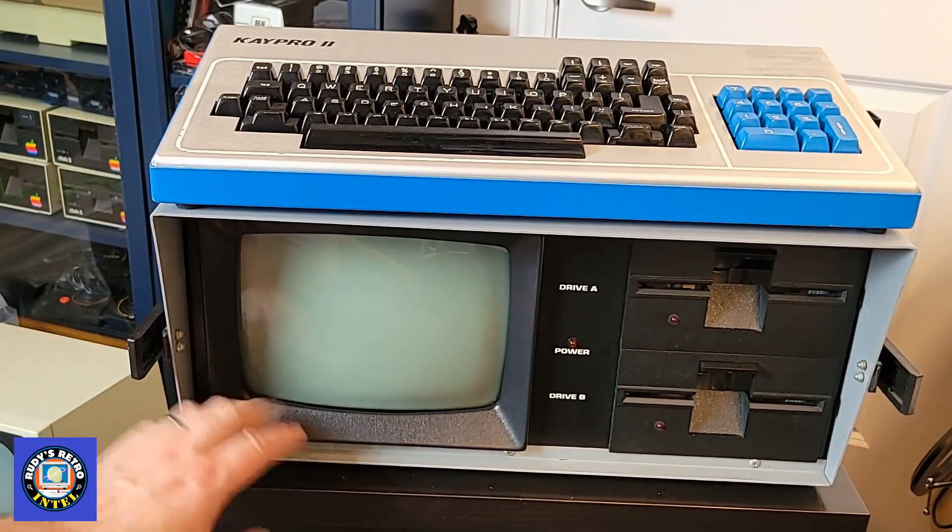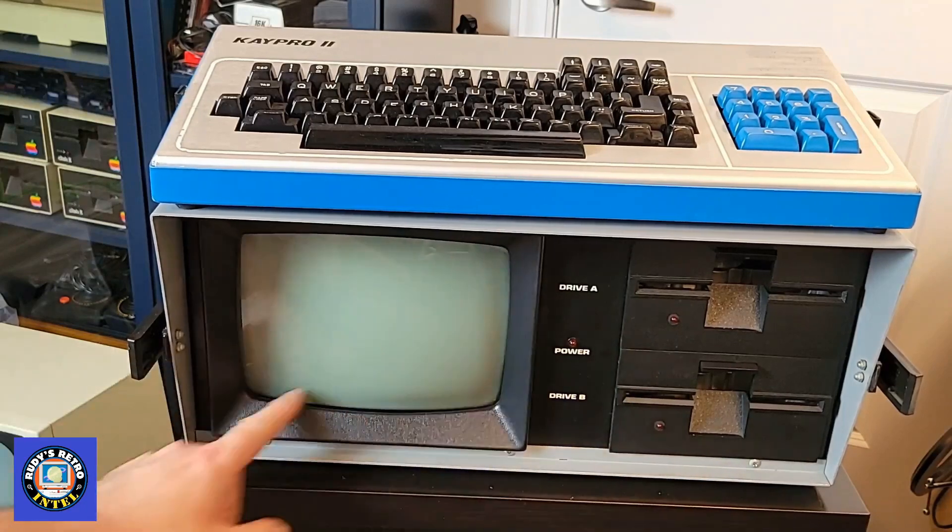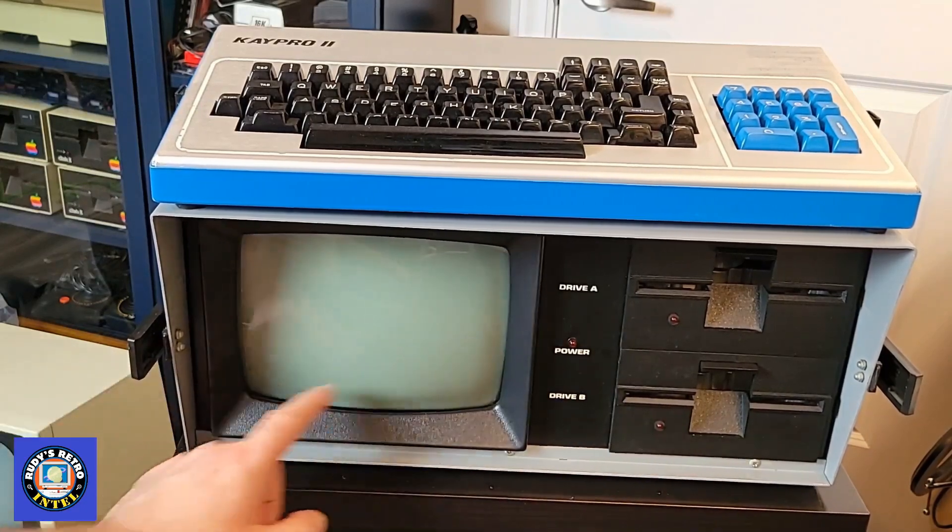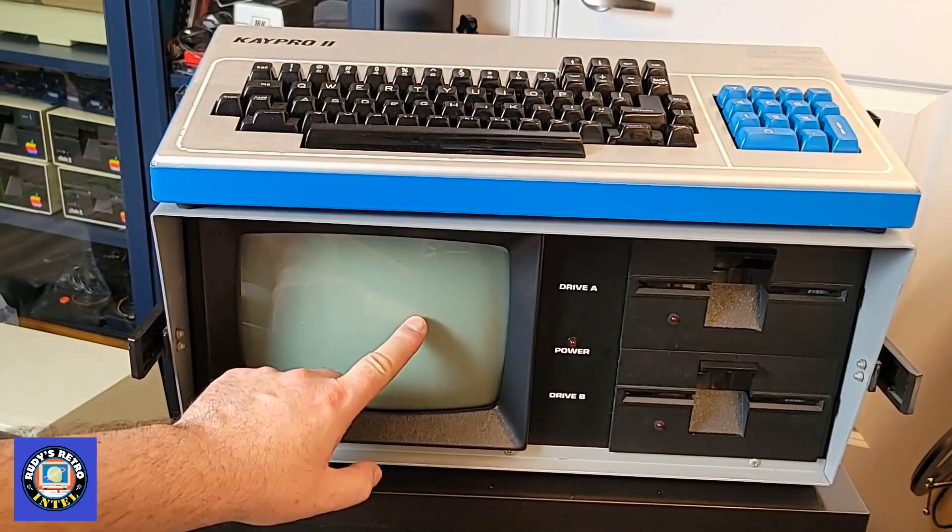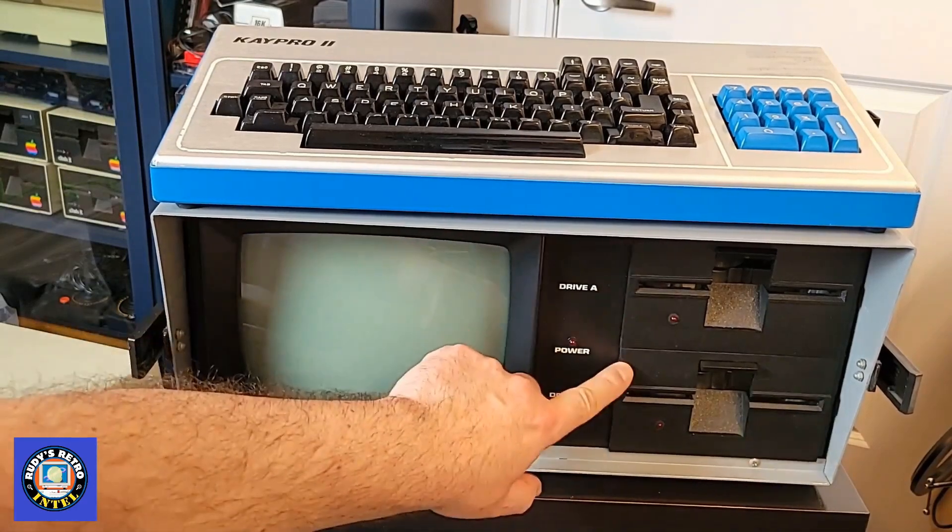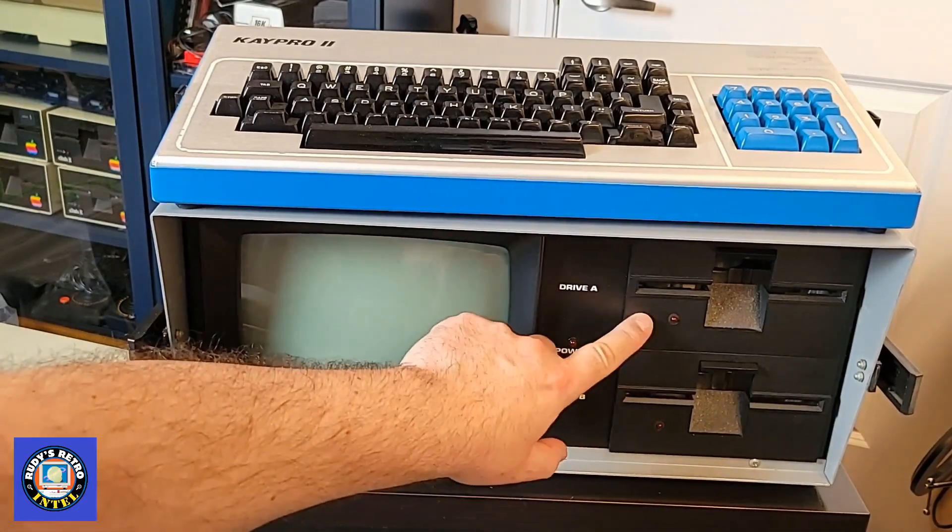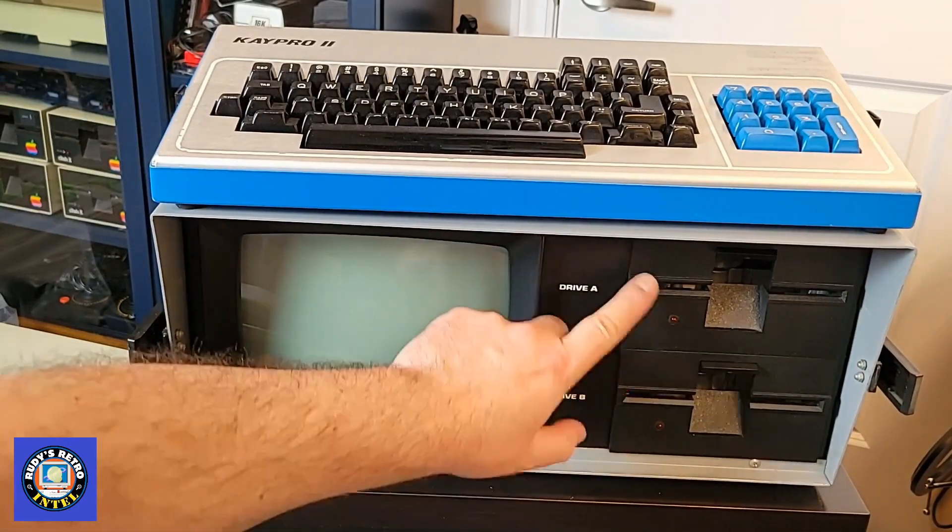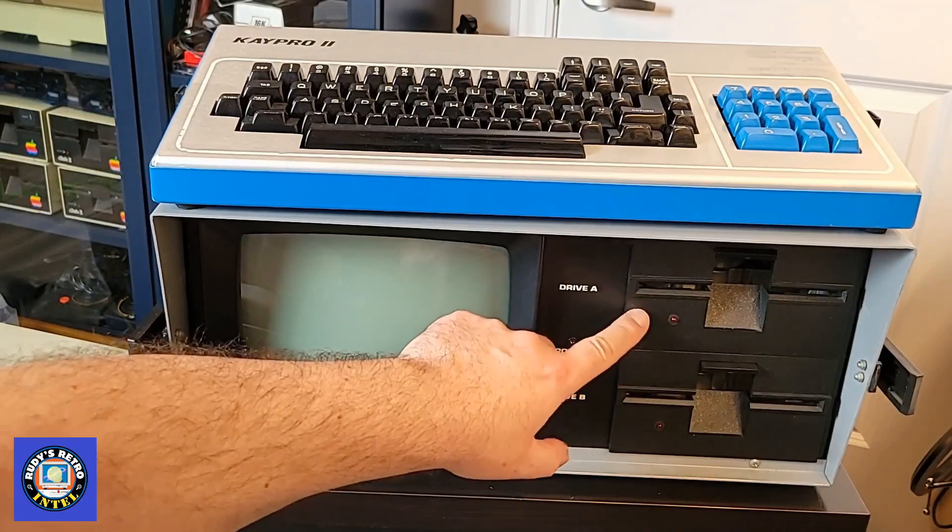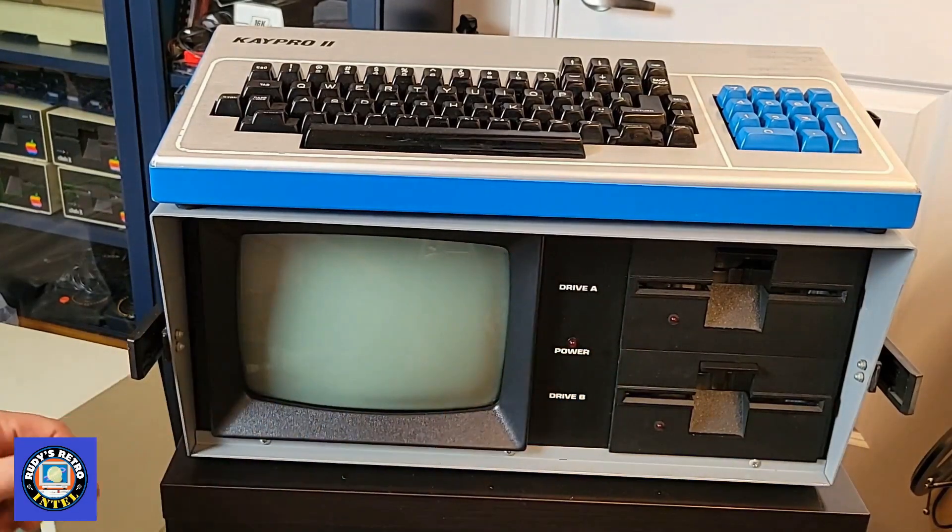This machine has a nine inch diagonal green phosphorus screen and has two floppy drives, five and a quarter inch, 190k I believe on each, double sided, single sided double density.